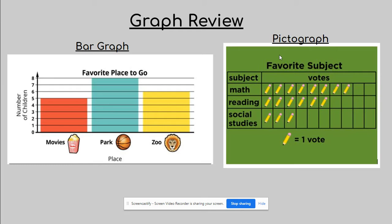Let's go to our pictograph. Pictographs are different. If you notice, it does have a title just like the bar graph does. However, we are not looking at a scale to determine the amount of votes because their question was the favorite subject, so they had to choose from math, reading, or social studies. There's no scale, but we have a key down here. The key determines how we are going to count each picture on our pictograph. So the pencil is going to equal one vote a piece.